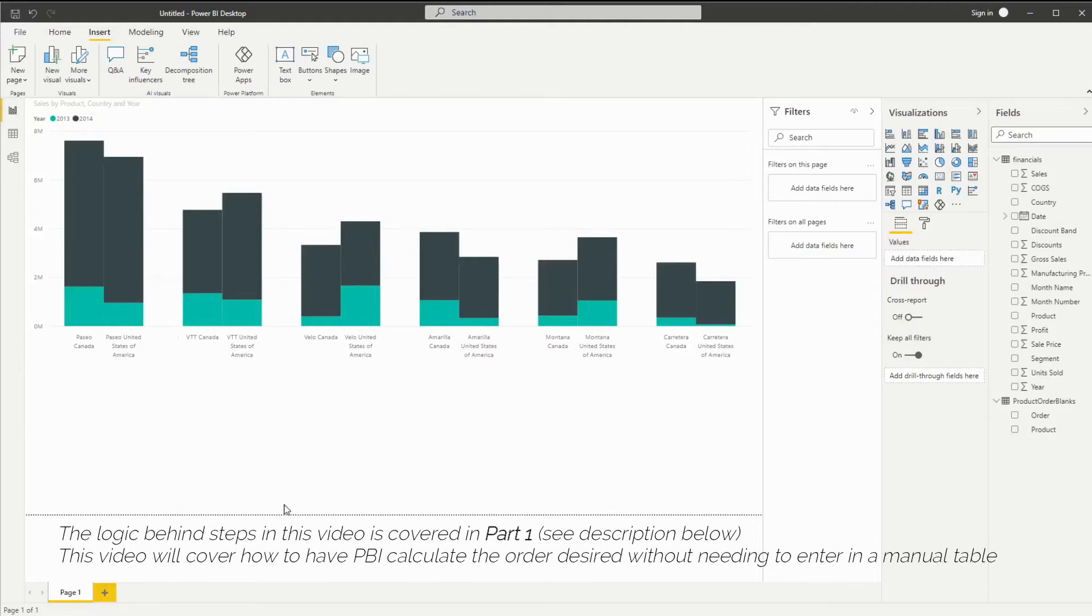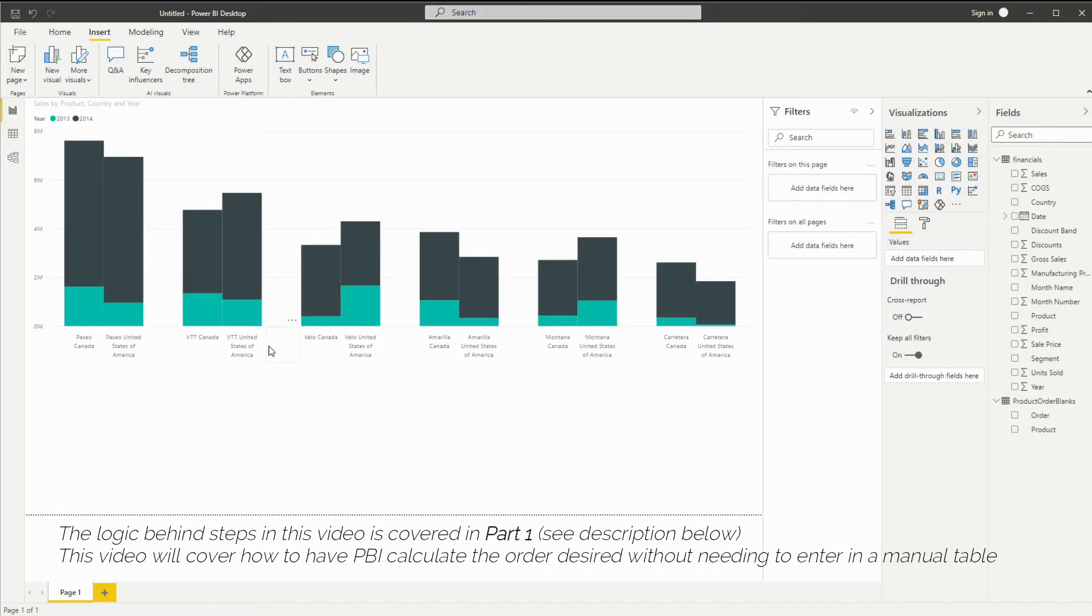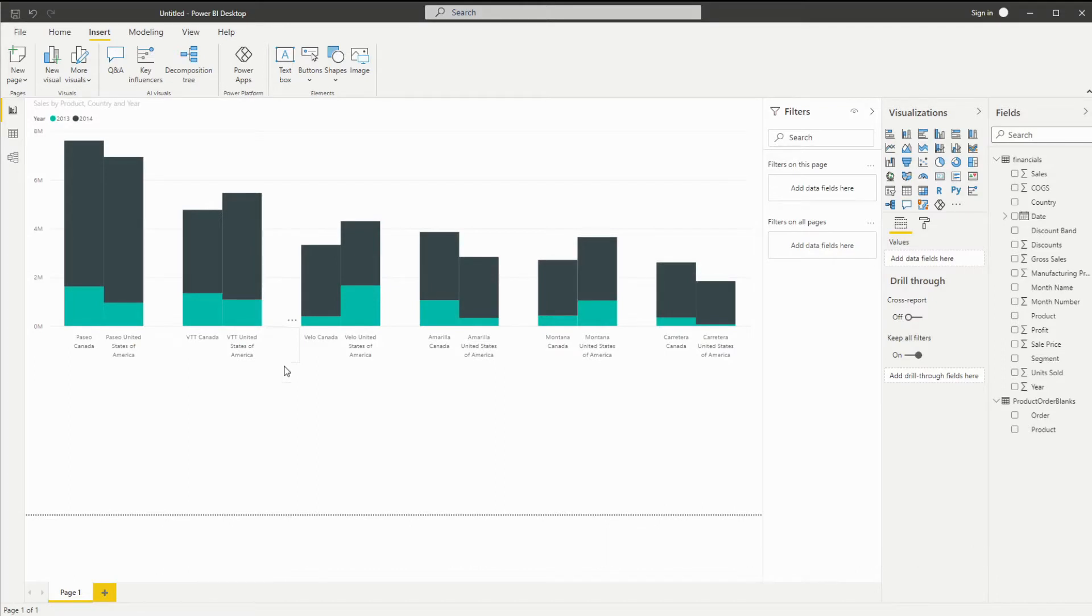Now let's talk about how to create this table dynamically so that you don't have to enter your information as a static table in case your product names change in the future or there are additional products.